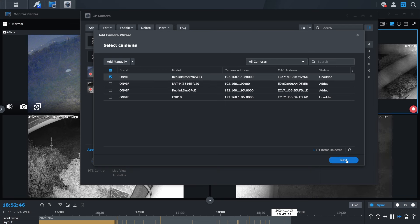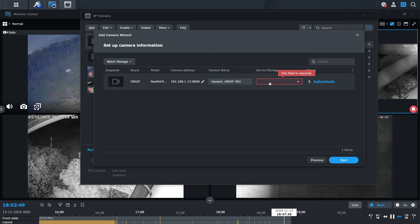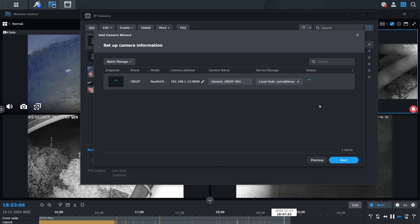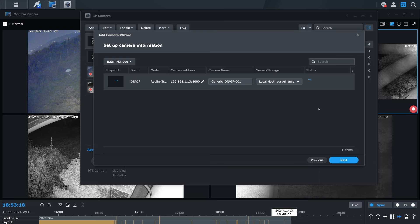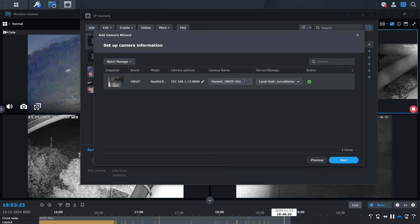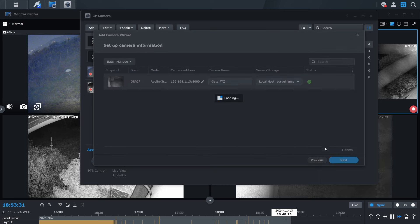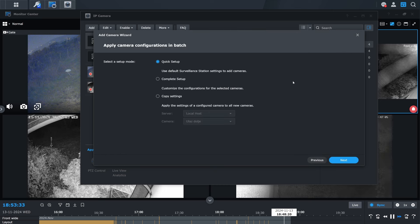Click on next. Select server storage where you want to keep the recordings. Click on authenticate and enter the username and password. This doesn't necessarily need to be admin account. Instead, you can create any additional account and give it a user privilege. Click on authenticate. When it finishes successfully, change the name and click on next. Select quick, complete or copy settings from other camera. I went for the complete.